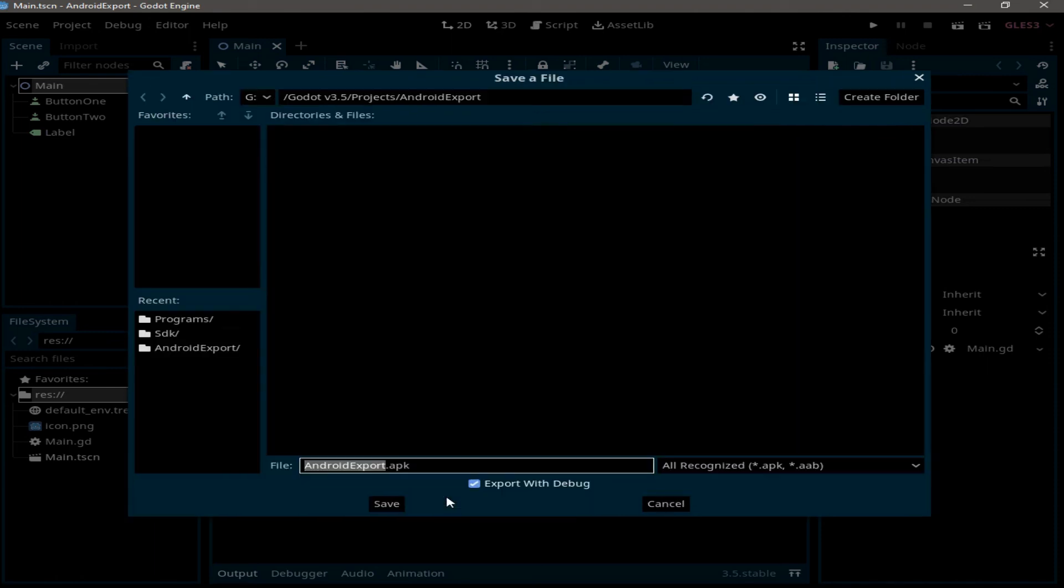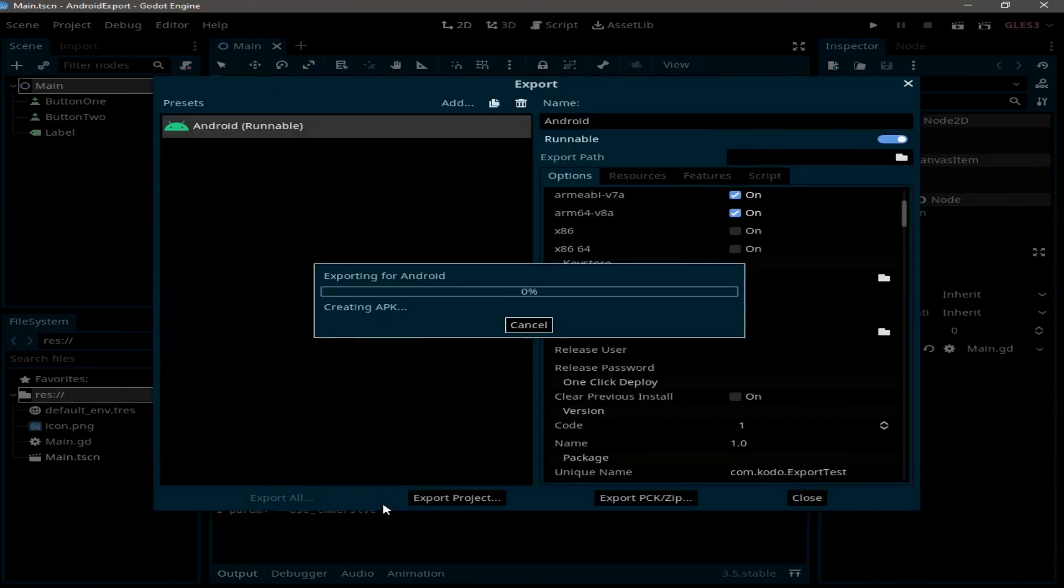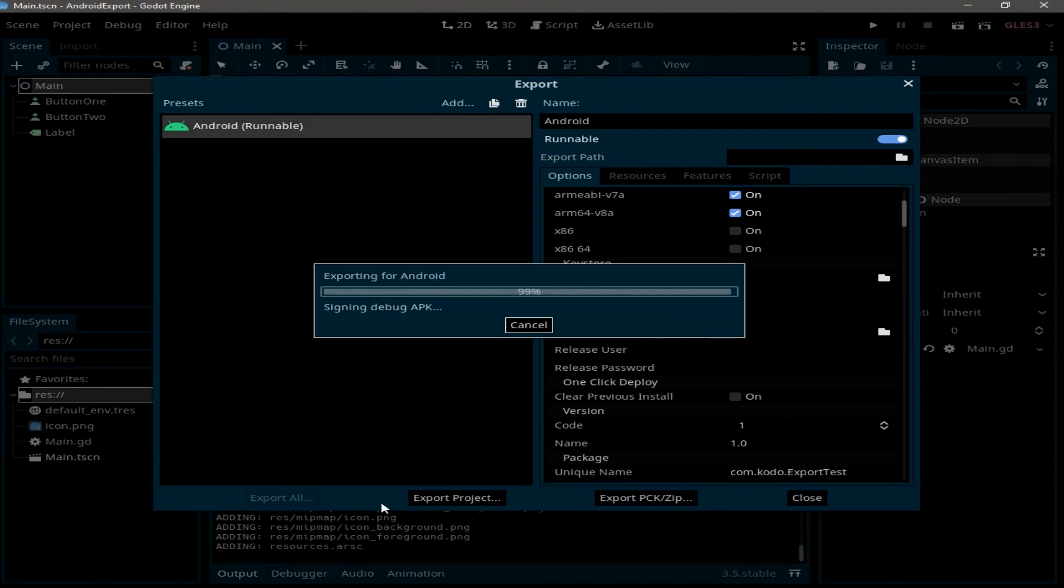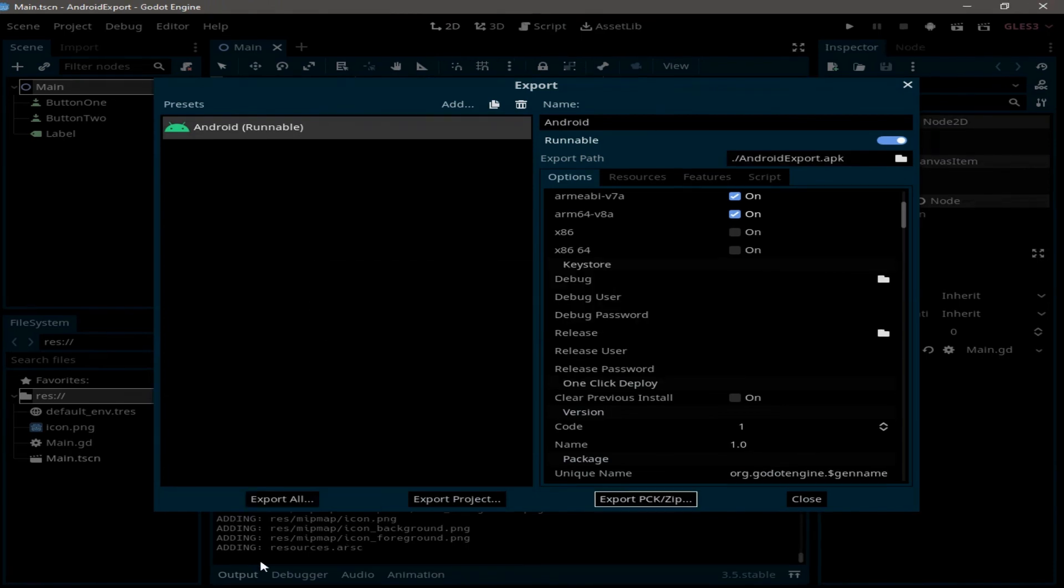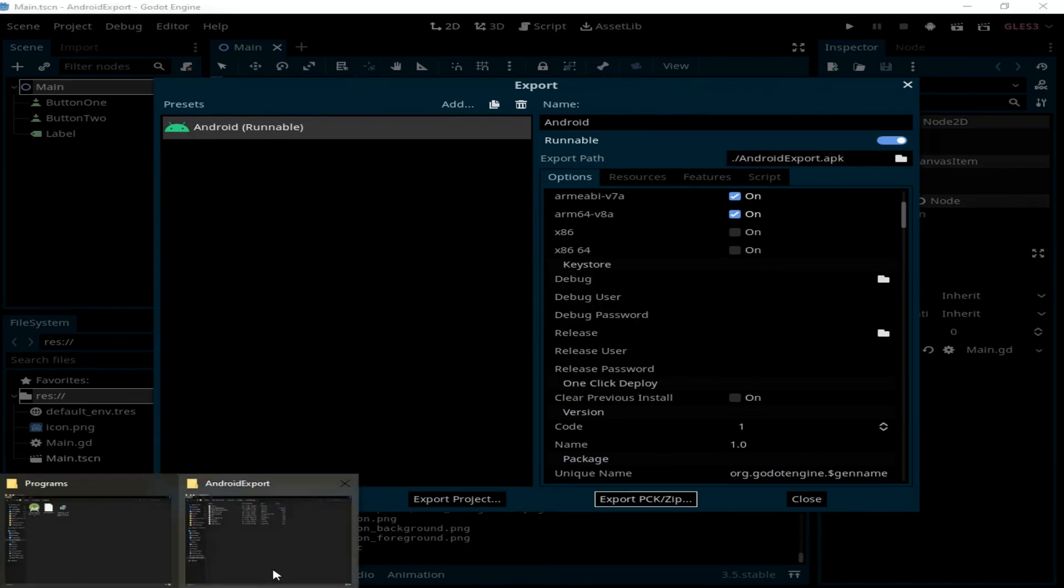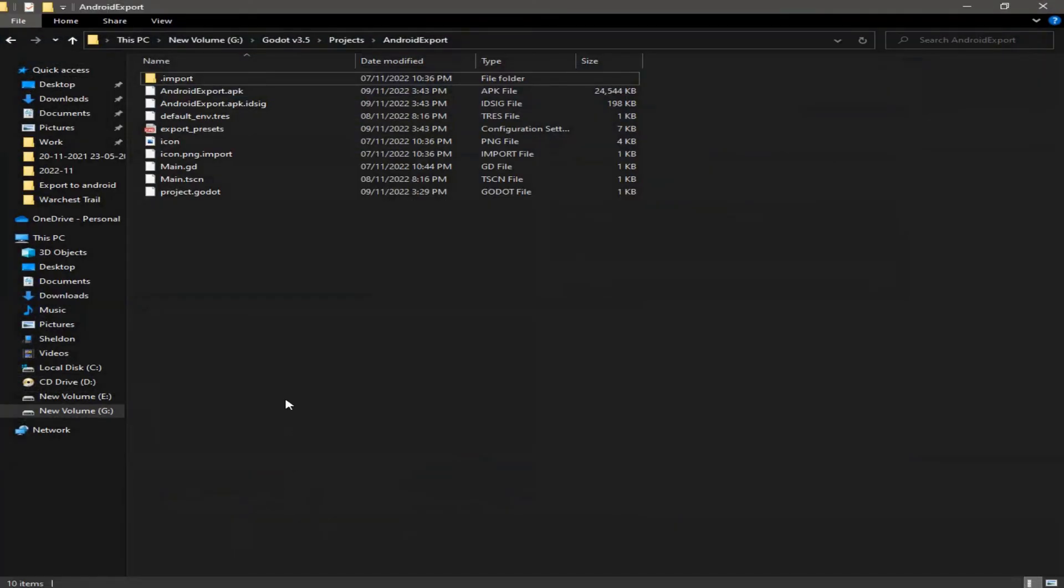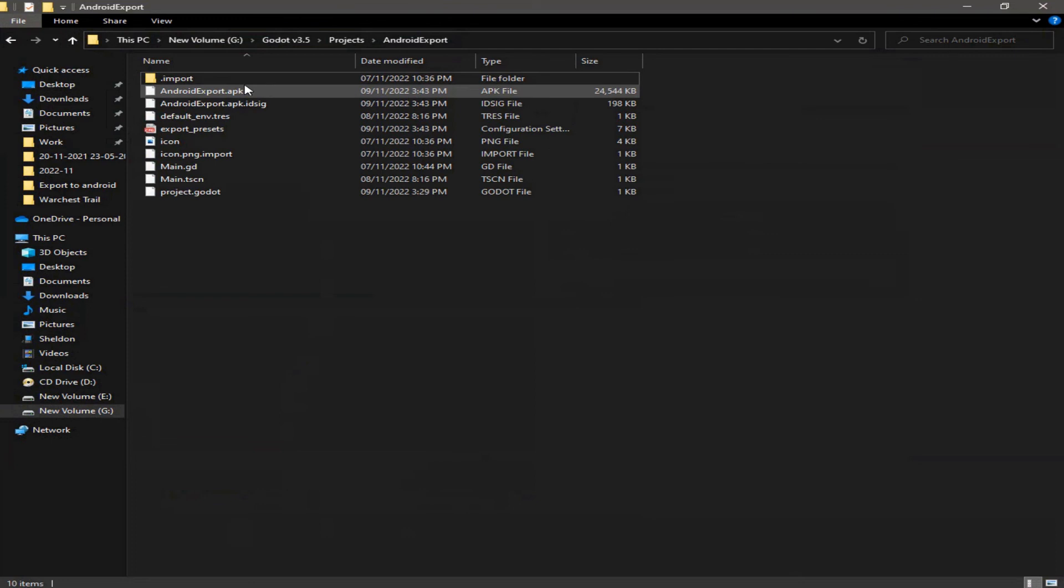Save. Now when we go to the games folder, you can find this APK file.